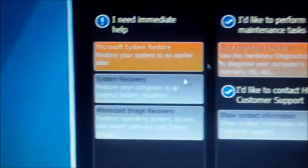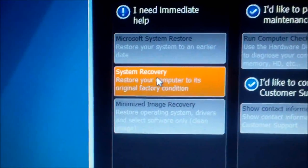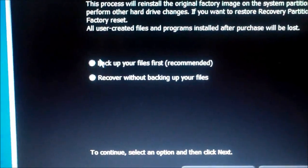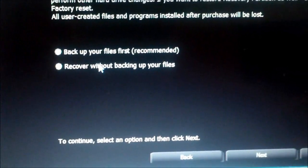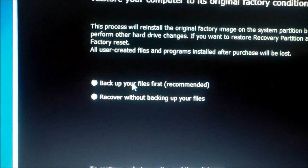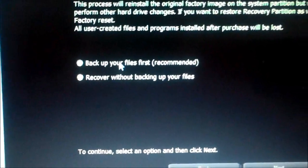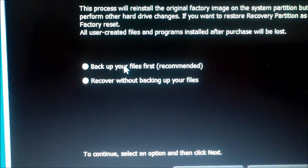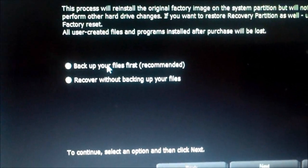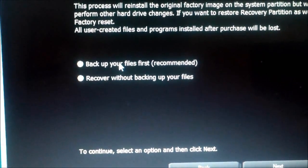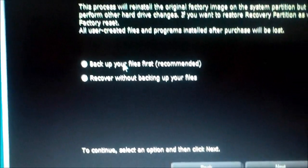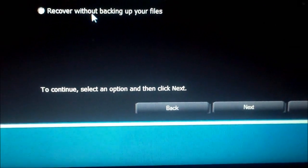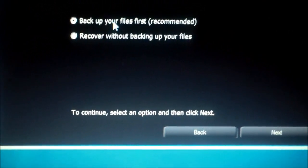But also, when you do a system recovery, it would give you that option. So you click on that, and it says recover without backing up your files. Well, if you want to back up your files, you could put your pictures and your videos on Facebook or MySpace or YouTube. Or you could also put it on a USB external hard drive. You could do that as well.